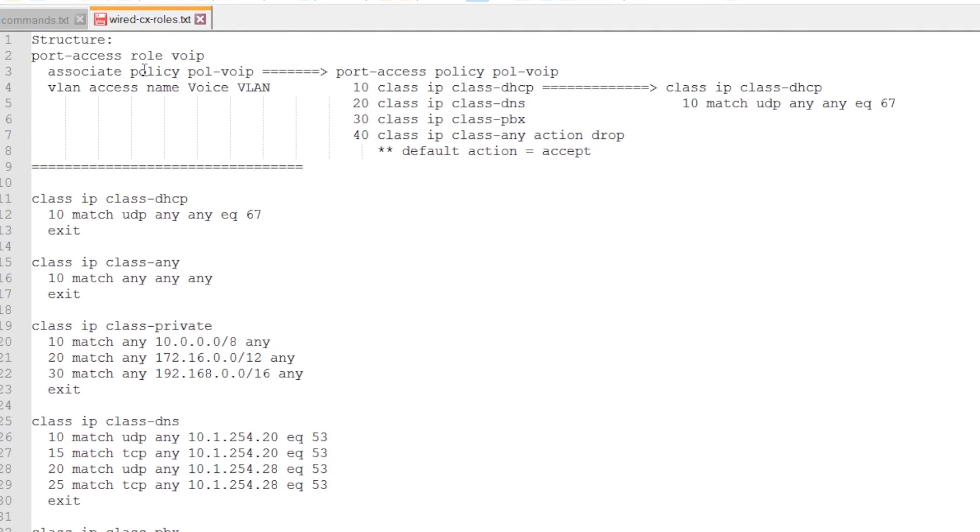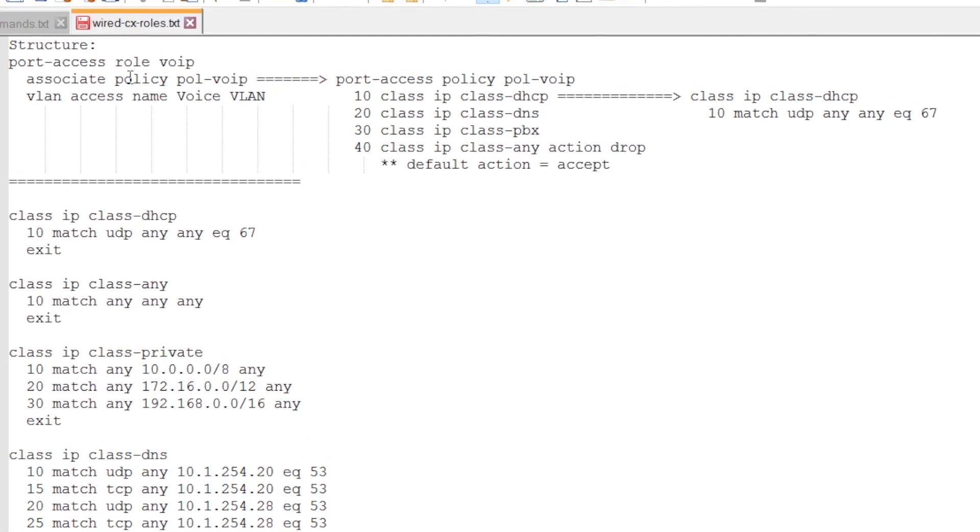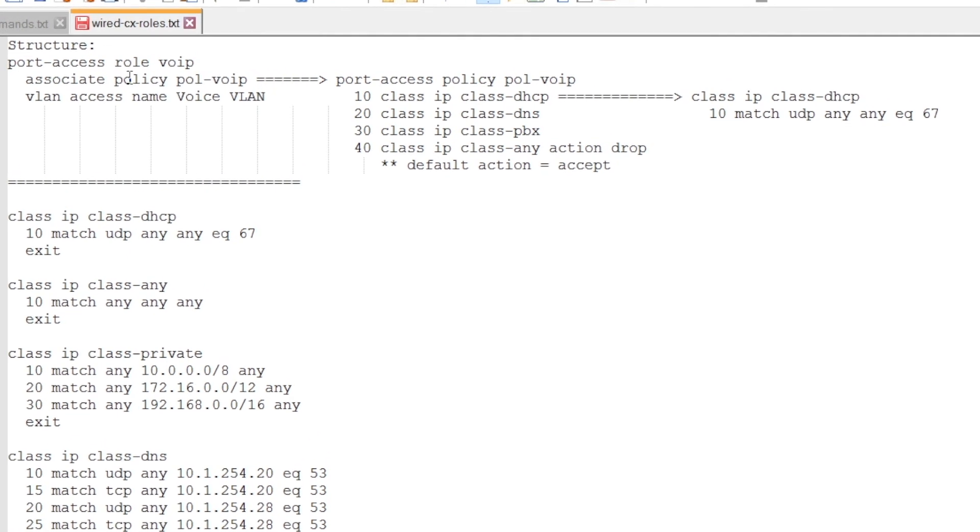And the way we do it is that we have the role, so here I have the role VoIP, and we can associate a policy to that. And the policy on its turn has the different classes in it, where we can allow traffic or we can drop traffic. The default action is accept.